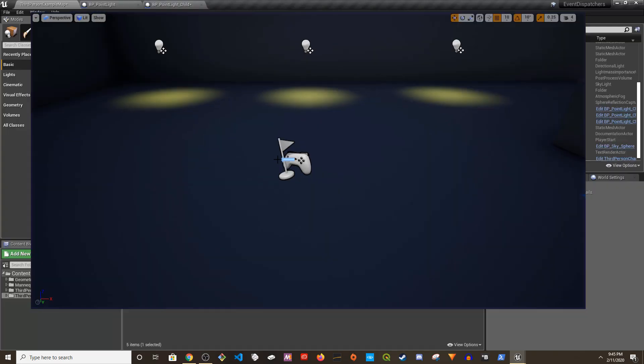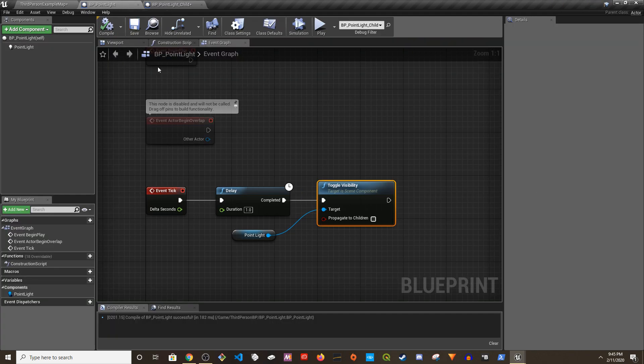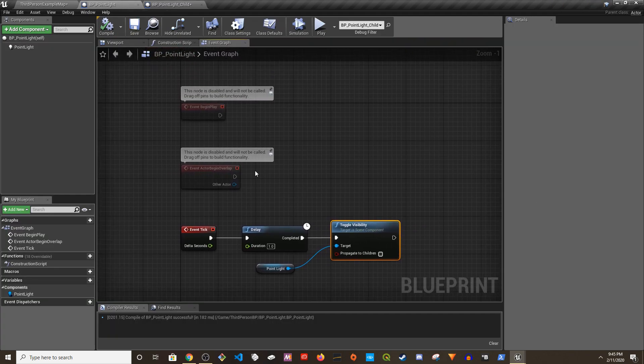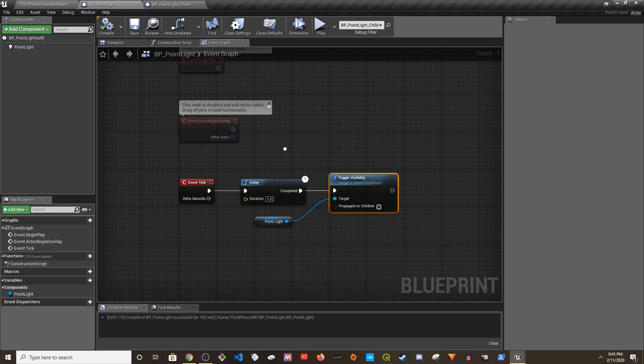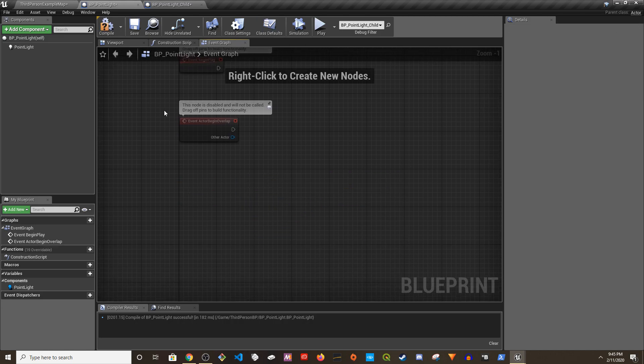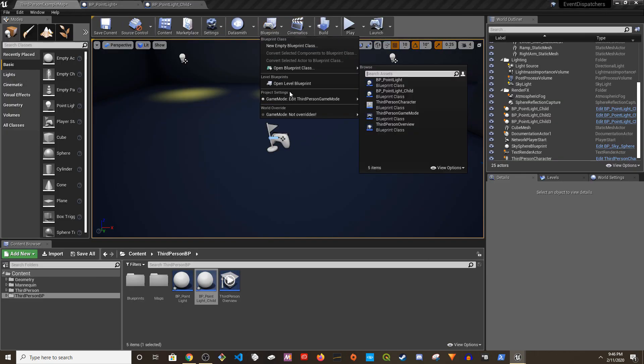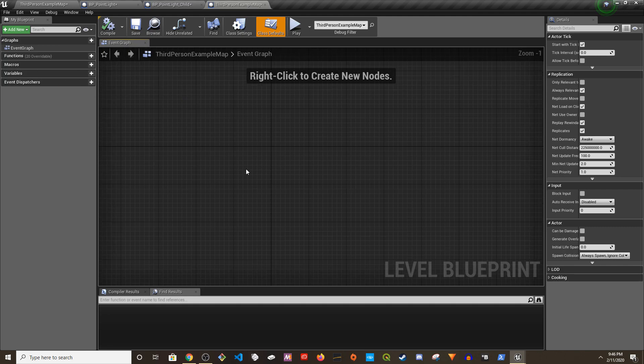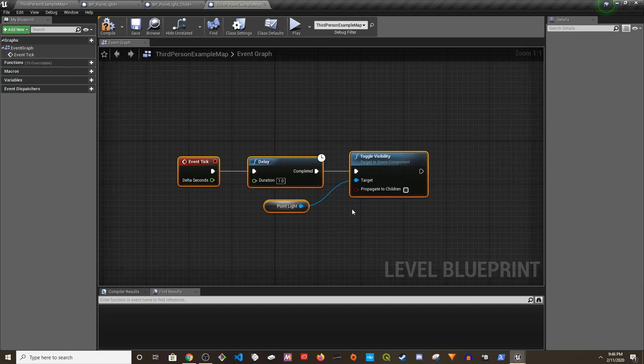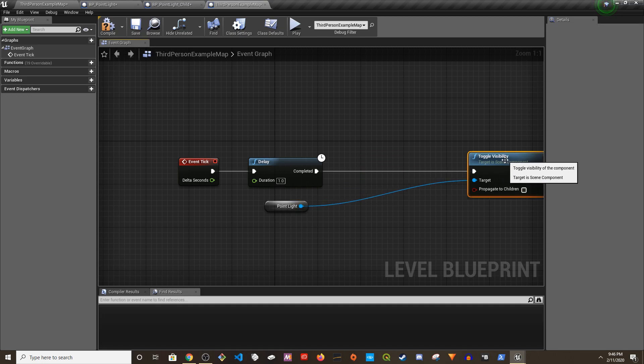Okay, so that works. Now what happens if you want to do it from a different thing? I'm doing from the parent point light, makes sense to work. What if I want to do it from a different blueprint? Let's say the level blueprint. Now if I move this code from here to the level blueprint, would it work?